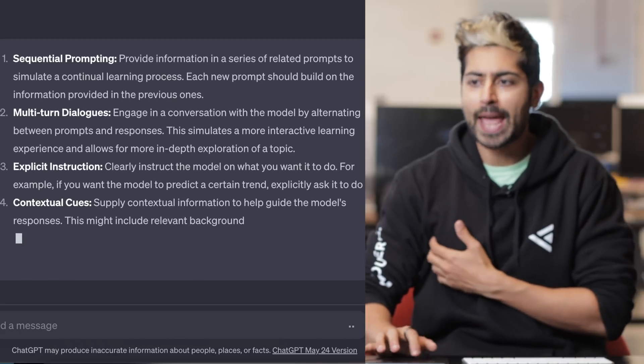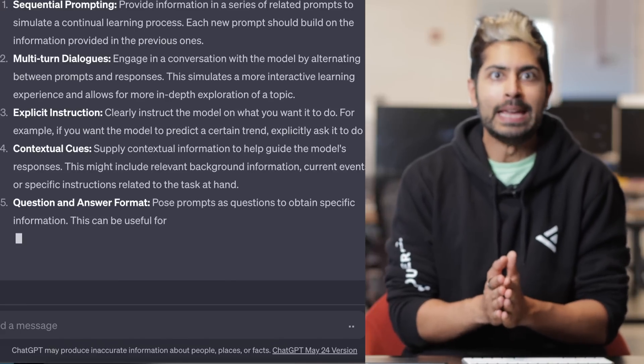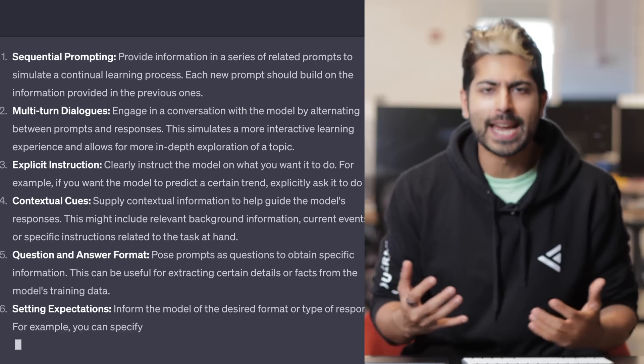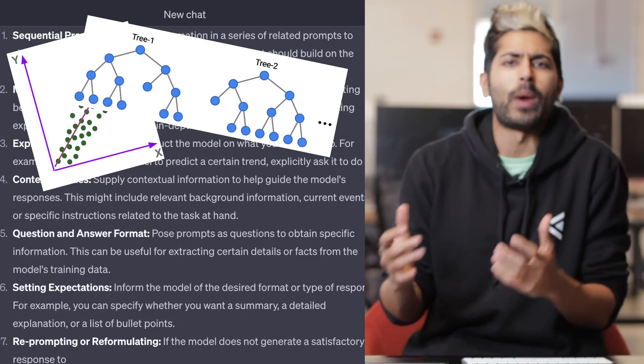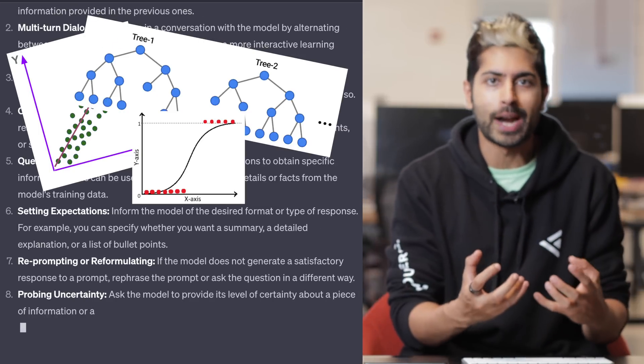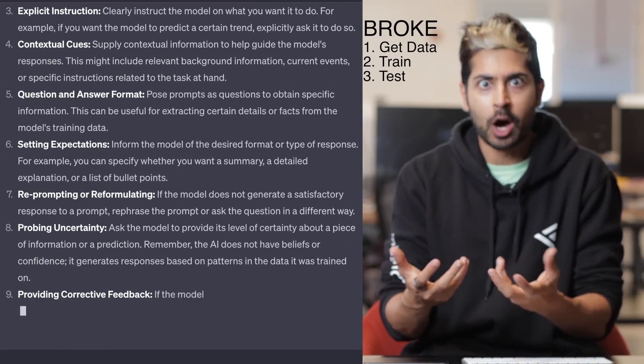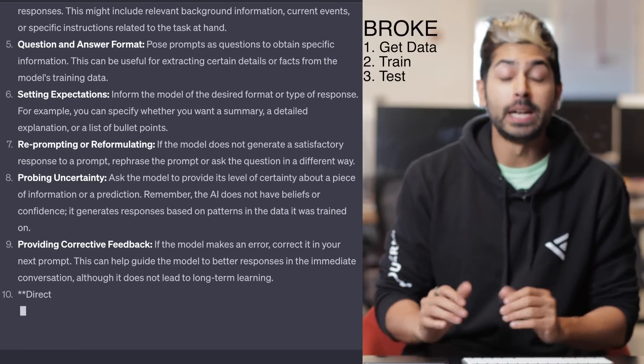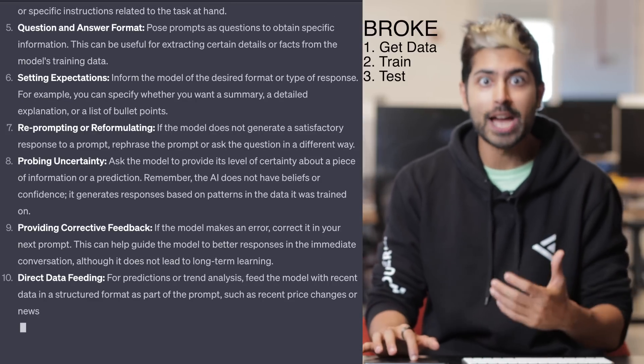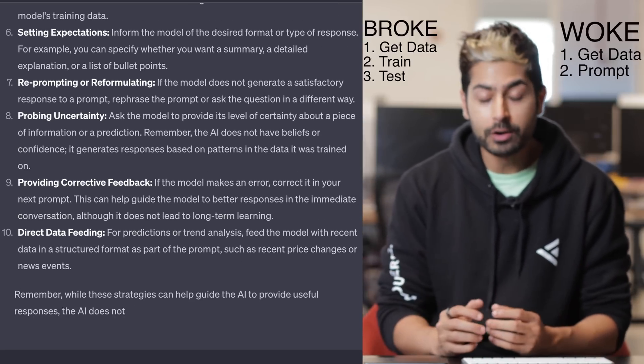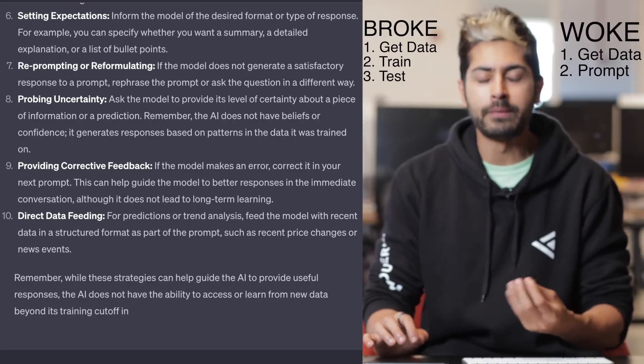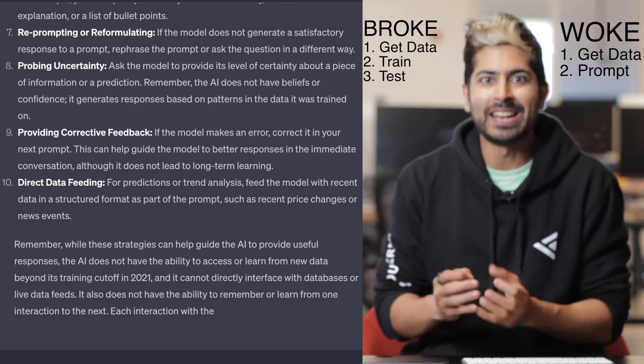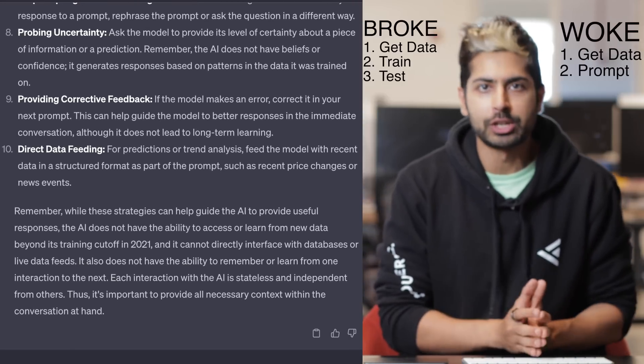Normally we would ask ChatGPT for a list of different machine learning techniques like linear regression or random forests or logistic regression to take some data, train a model and then output a prediction. But now that large language models like ChatGPT are so prevalent, there is a new paradigm emerging of using prompt engineering instead of traditional machine learning to make predictions.